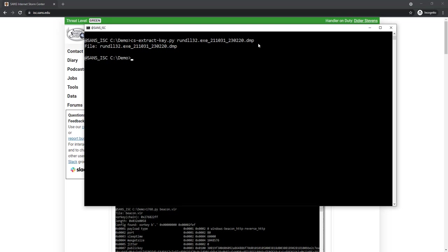Version 3 beacons keep the metadata longer in memory and it's more likely to be found. While for version 4, it disappears very quickly from memory. So we don't have it here. What we need to do then is to find encrypted data in the capture file with Wireshark.